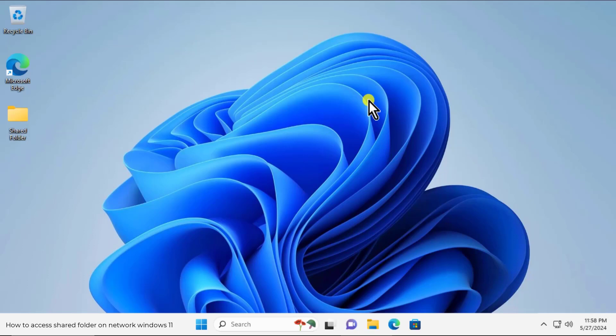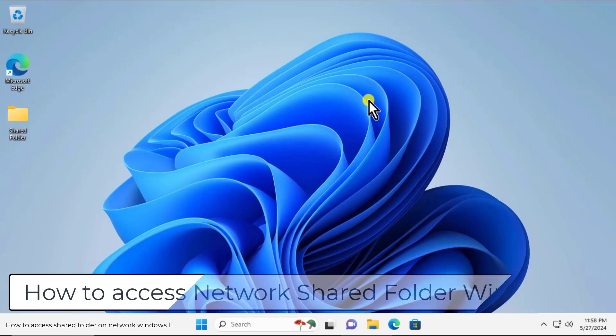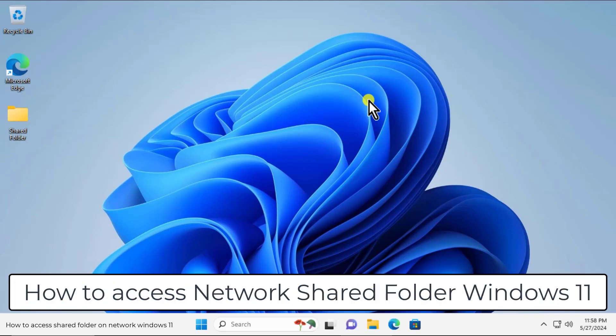What's up guys, welcome to our channel eTechnice. In this video we will talk about how to access network shared folder on Windows 11.